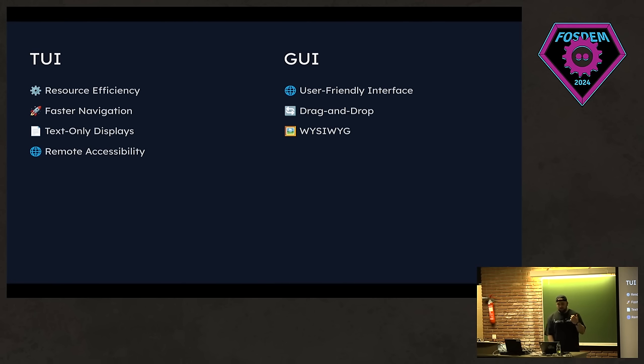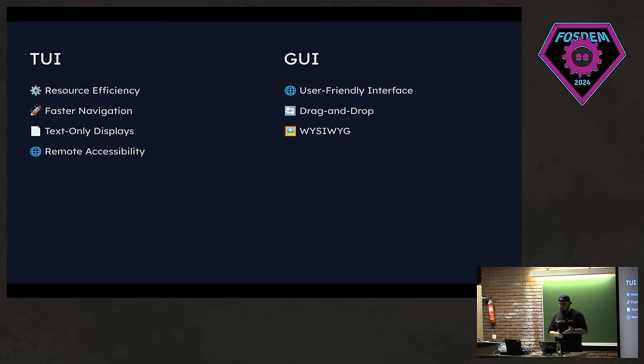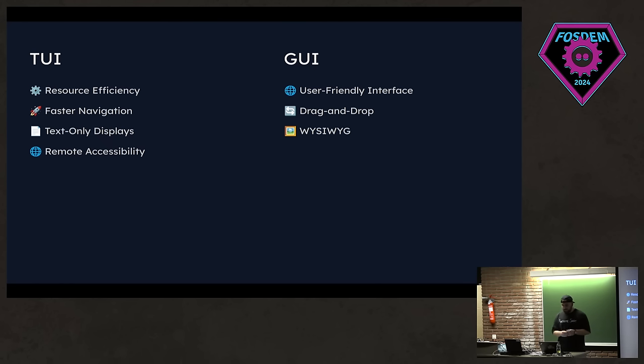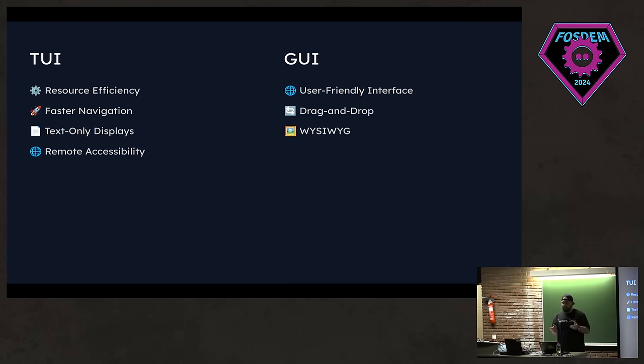First of all, TUIs are very resource efficient. They consume fewer system resources and they are very suitable for resource constrained environments. And you can navigate faster in TUIs because you're on a terminal and you have some shortcuts and command inputs. And if you like, let's say you want to connect to a server, right, via SSH and you don't have X11 or Wayland in the server, you just have a TTY basically. In that case, TUIs are good because they have text only displays.